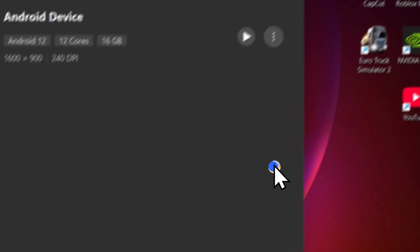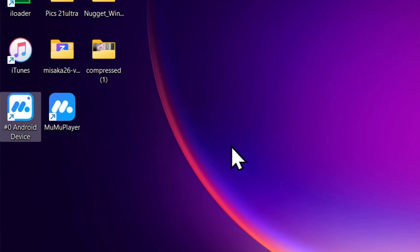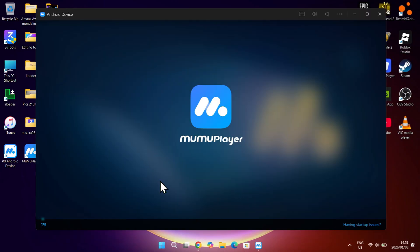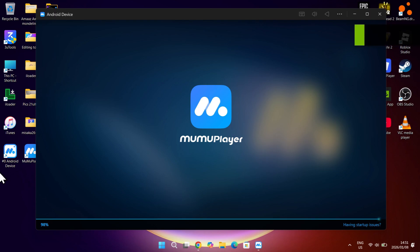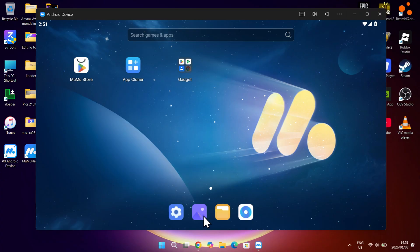Now you can add the device to your desktop and open it. Now wait for it to load. And now the emulator has been set up. Now to download the Delta Executor, we will need its APK file.